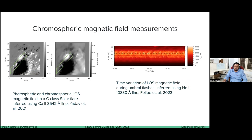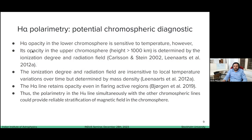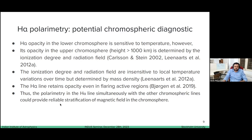H-alpha polarimetry could be a potential chromospheric diagnostic. In the lower chromosphere, although the H-alpha line opacity is sensitive to temperature, as we go to higher atmosphere the opacity becomes more sensitive to ionization degree and radiation field, which is insensitive to local temperature variations and determined by mass density of hydrogen. It has been shown using simulations by Borgen that the H-alpha line retains opacity in flaring active regions. Thus, polarimetry in H-alpha simultaneously with other chromospheric lines such as Ca 8542 or He 10830 could provide reliable stratification of magnetic field in the chromosphere.